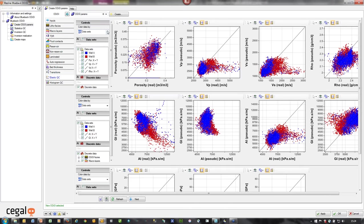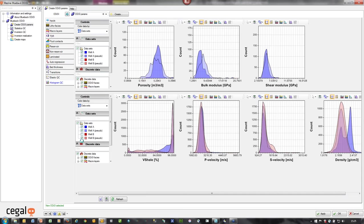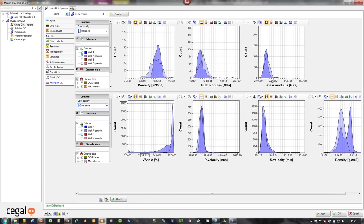The next-to-last tab is Elastic QC. The various plots here allow data generated in the pseudo wells to be compared to the input log or real well, checking that the Odyssey parameters correctly reflect the values in the selected input logs. The QC plots are on a one-to-one ratio so you can quickly see how well the pseudo well distributions are matching the real raw well log inputs. A similar set of QC plots as histograms shows distributions of porosity, bulk modulus, and shear modulus between the raw well and the pseudo well.